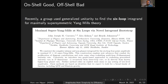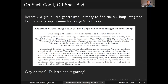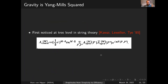The generalized unitarity method has been used in many cases. I want to highlight something done recently: a group used it to find the six-loop integrand for maximally supersymmetric Yang-Mills theory. You might ask why anyone would calculate something at six loops — the LHC cannot measure anything at six loops. Well, obviously it's to learn about gravity.